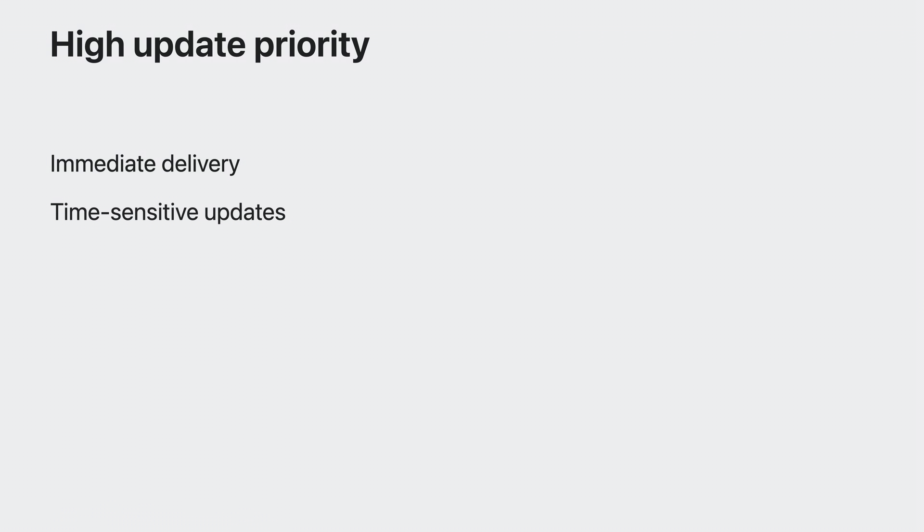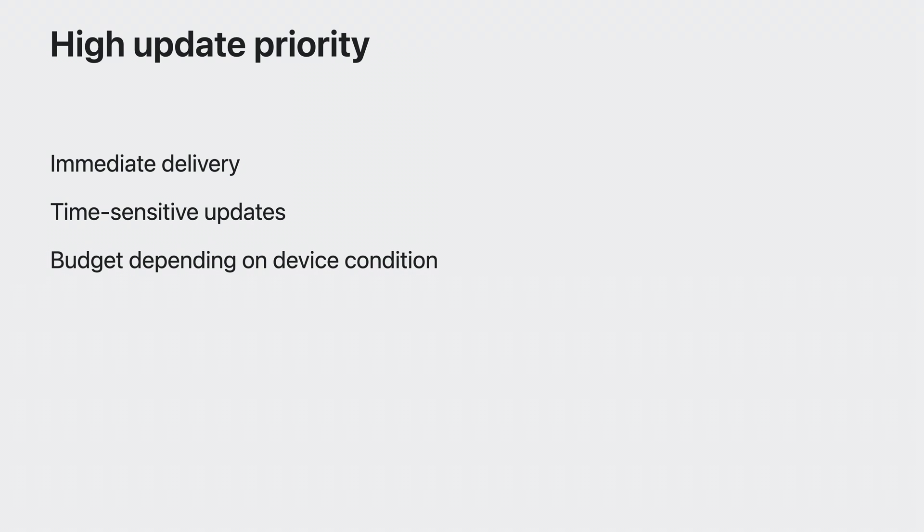On the other hand, certain updates require the user's immediate attention, like when a hero is knocked down or when a major boss is defeated. In these cases, I will choose high priority updates. High priority updates are delivered immediately. That's why they're perfect for time sensitive updates. However, due to their impact on the user's battery life, the system imposes a budget depending on the device condition. If your app exceeds its budget, the system will throttle your push updates and it will dramatically impact your user experience. You know your app best, so it's important for you to carefully consider which priority you should use for which updates.